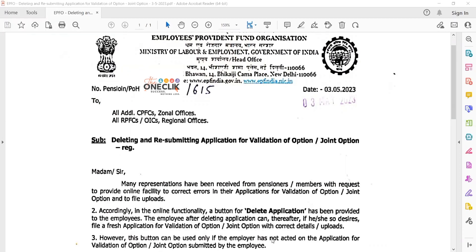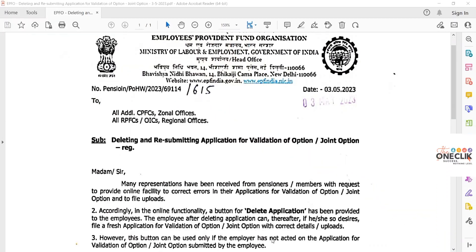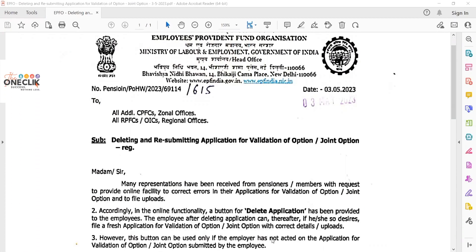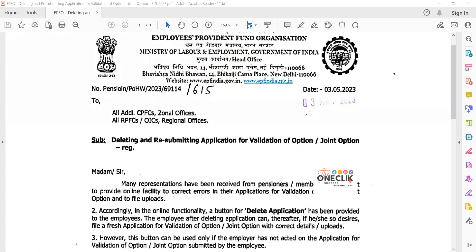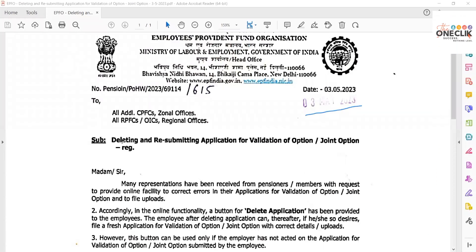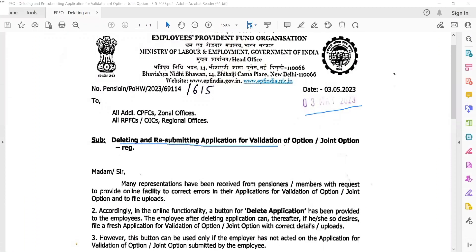Hello all, welcome to our channel T1Click regarding latest HR labor law and IR updates. Today we have an update regarding EPFO, dated 3rd May 2023. The subject is deleting and resubmitting an application for validation of option or joint option.